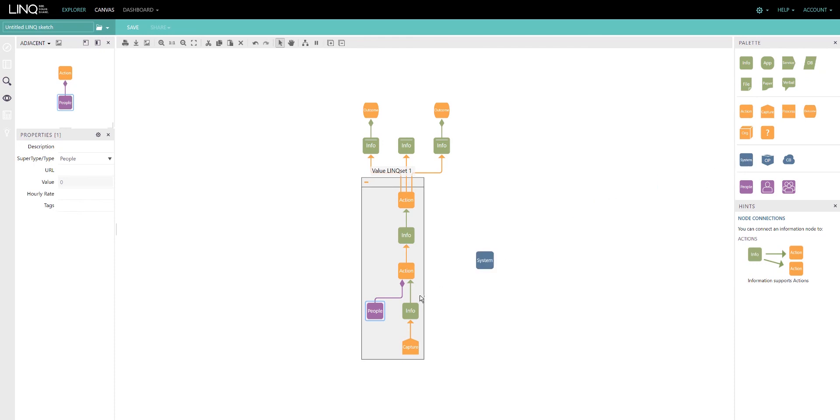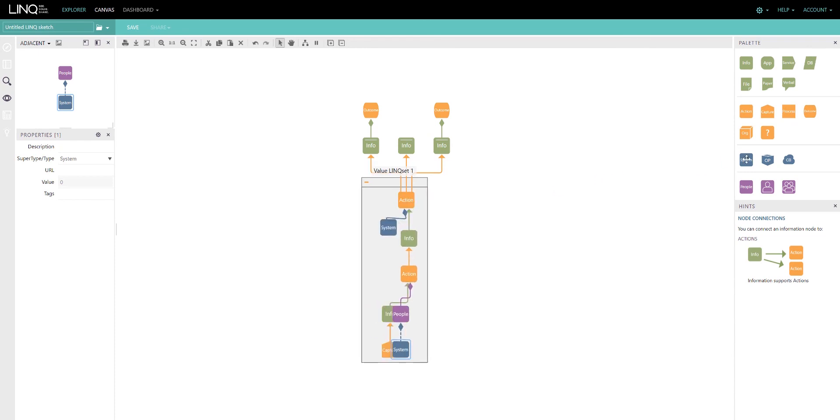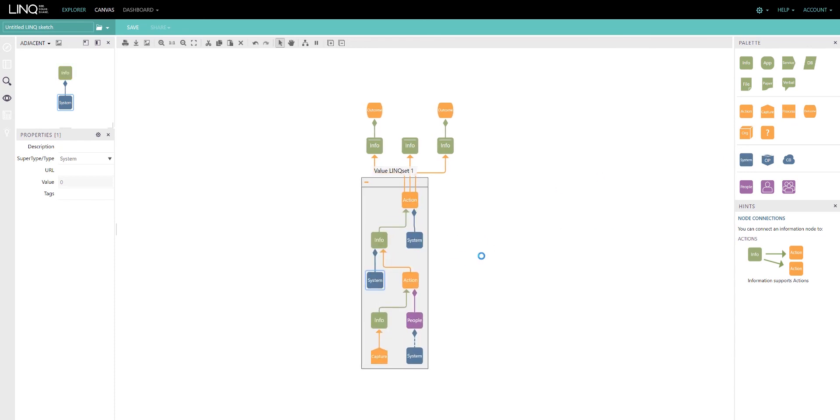The same with systems onto people, and maybe systems against an action, systems against information. This process is really simple.